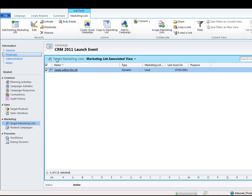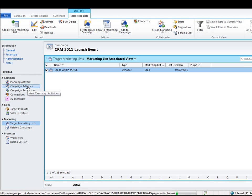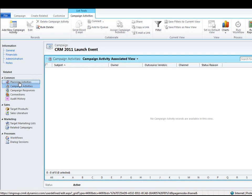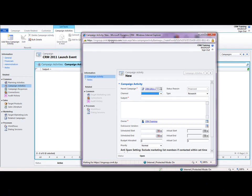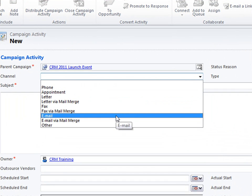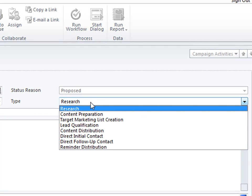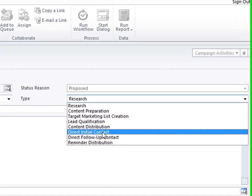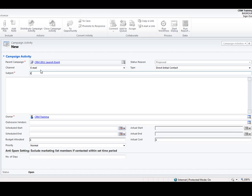The next thing to do is start creating those communication activities. To do that you go to the campaign activities area. To create a new activity, just go to the toolbar at the top and select 'Add New Campaign Activity.' A blank form will open for you to fill in information about this activity. Within the channel area I would like to send an email, so that's for the invites. For the type, there are lots of different types out of the box — I'm going to say this is 'direct initial contact' and the subject is 'Email Invites to 2011 Launch Event.' I can give it more information within here and store other useful information in the fields below.